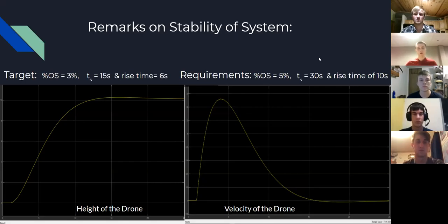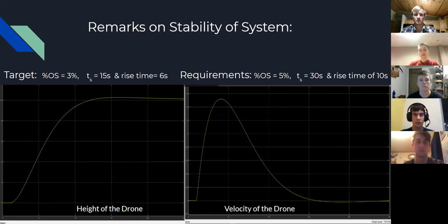Here are the results of those simulations. We initially had a target percent overshoot of 3% and a settling time of 6 seconds. We also had minimum requirements: a percent overshoot of 5%, a settling time of 30 seconds, and a rise time of 10 seconds. All of these requirements are a good deal higher than the targets.